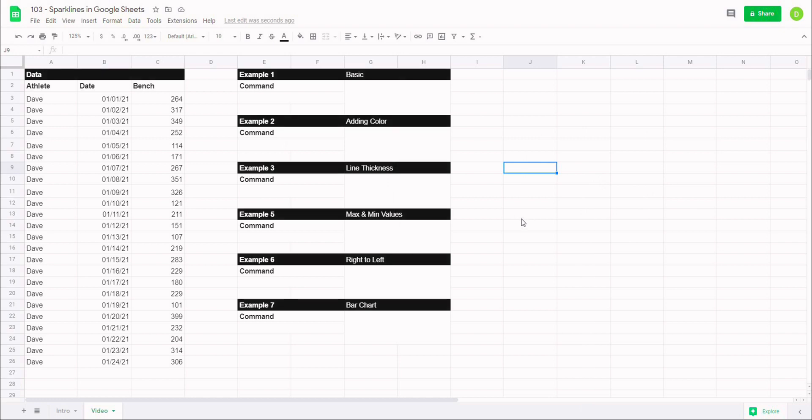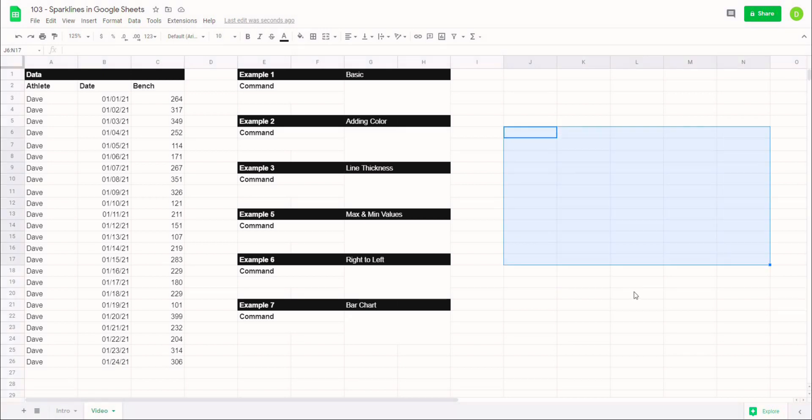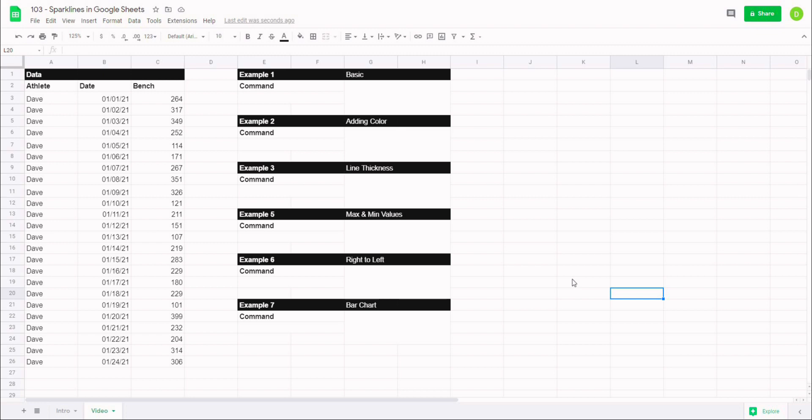Okay, so now let's get into sparklines. Sparklines are basically small lightweight charts that sit in cells, as opposed to a normal chart that would sit as its own separate entity outside of the cells. A sparkline is going to actually sit in the cell, and it's a lightweight chart that you can add some different conditions to and then display data the way that you want.